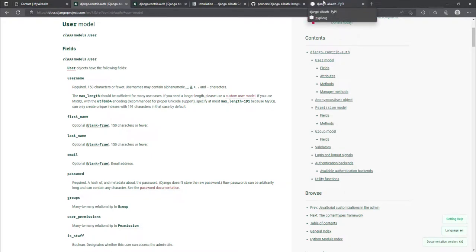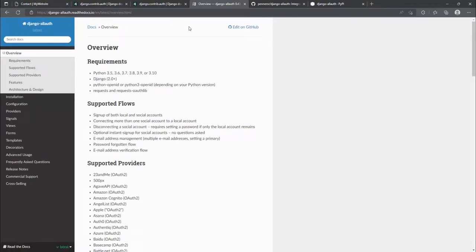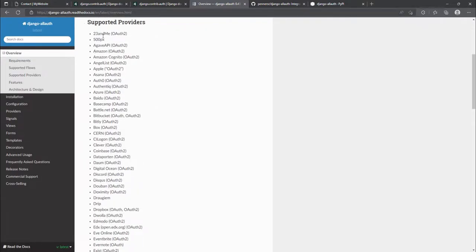The advantage Django Allauth has over the default Django authentication is that it can manage email addresses. When you're signing up you can get an email with a link to verify, and you can also log in using the email instead of just the username. There's also a forgotten password workflow, and most importantly, you can authenticate using social accounts like Facebook, Twitter, and others. The documentation shows it supports many providers including GitHub, Facebook, and Google.